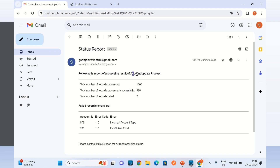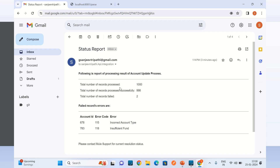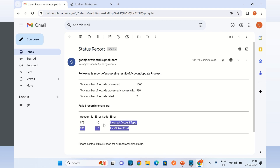The status report is regarding the account update process. We can see the number of failed records — this value is coming from the Mule expression and the report variable. We are getting the total number of processed records, total successfully processed records, and total failed records, along with the failed records detail including error detail, account ID, error code, and the actual error.